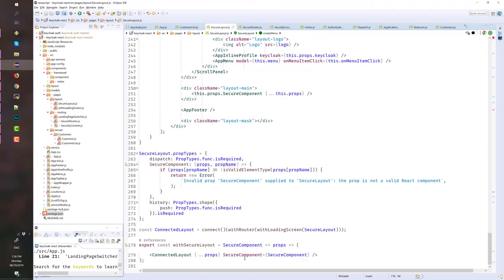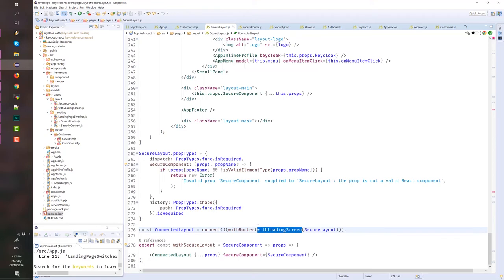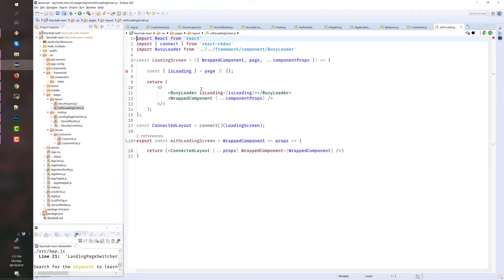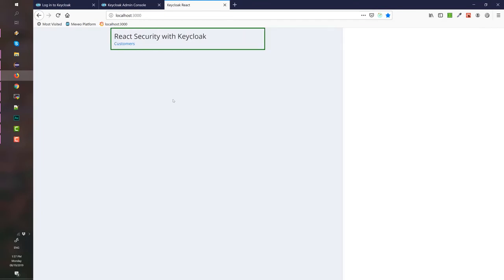This is the secure layout and the connected layout, which is actually this one. I created another HOC here, which is the loading screen, which basically draws or renders a busy loading while is loading is false. This is from the page state. Maybe you're still doing some requests by a REST API. While is loading is true, it will show the busy loader. And you can see that here.